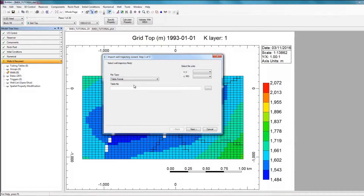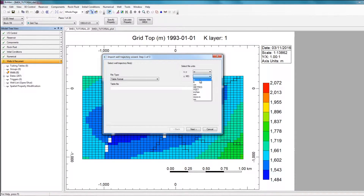For the file units, the XY coordinates and the measured depth in this trajectory file are in meters, so I'm going to specify the units to be meters. If your units are different, you can easily specify that here.